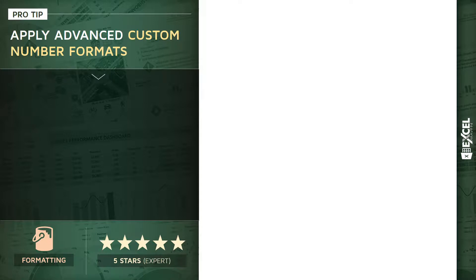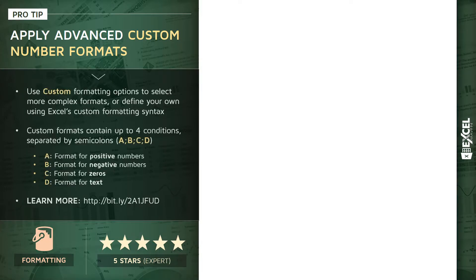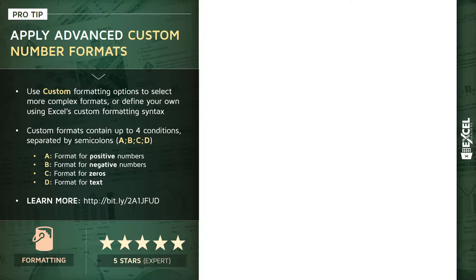We're going to talk about some of Excel's advanced custom number formats. Now, if you've been following along with the course, we have used some of these custom formatting options in the past. For example, when we used the triple semicolon custom formatting type to make our text invisible, technically we were using one of these custom number formats, but realistically we were barely scratching the surface of what these tools are capable of. And in fact, there's an entirely different language or syntax behind the scenes that drives much more complex custom number formats.